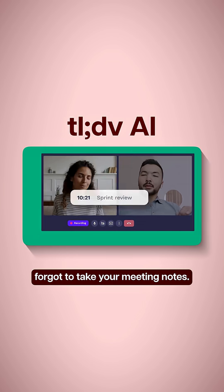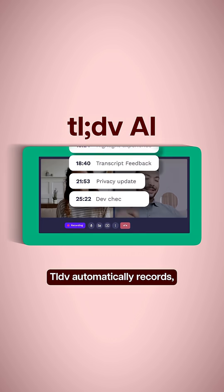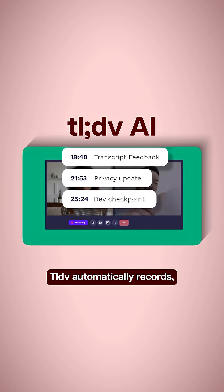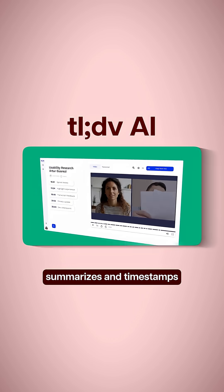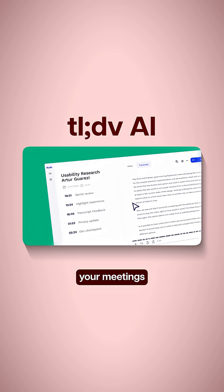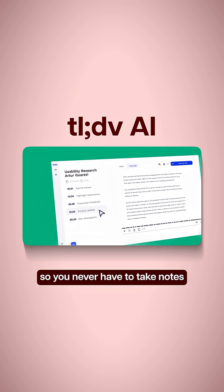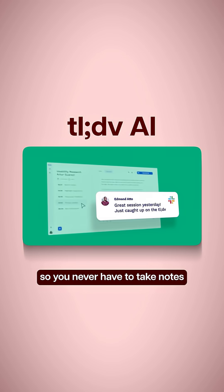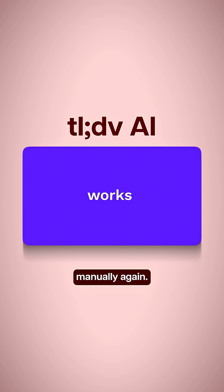Second, forgot to take your meeting notes? Don't worry, TLDV automatically records, summarizes and timestamps your meetings so you never have to take notes manually.